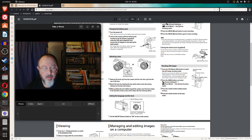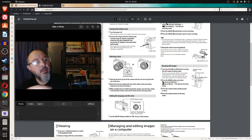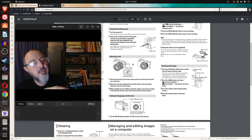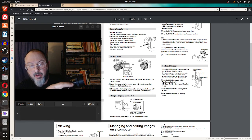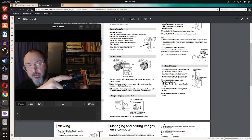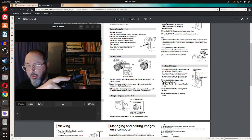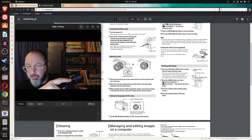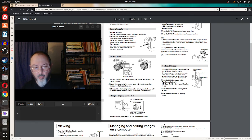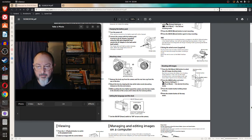But it says press the shutter button halfway down. The shutter button looks like it's the one at the front of the camera here. And it says press the shutter button all the way down. And that's a photo.